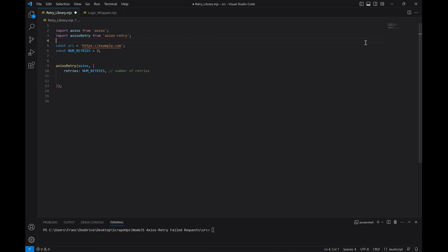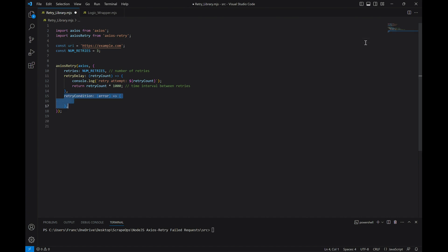We can also set the retry delay, which just adds some time between retry requests. In here, we can also log which retry attempt we are on so that we can keep track of it. Lastly, we'll define some retry conditions which will define what we do with each error response that comes in.